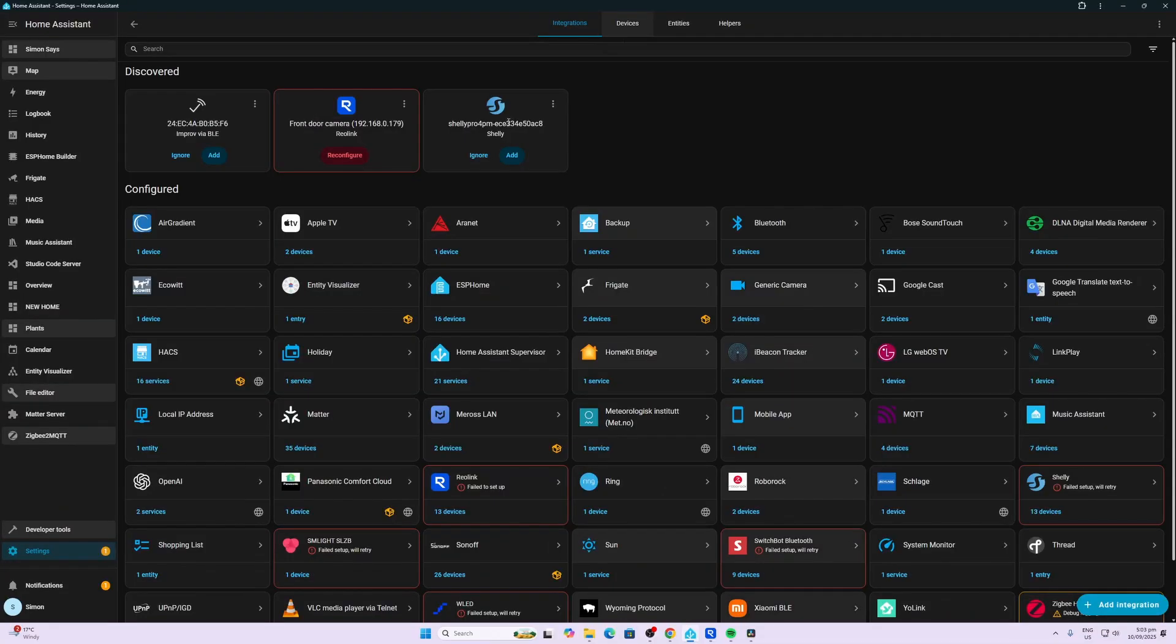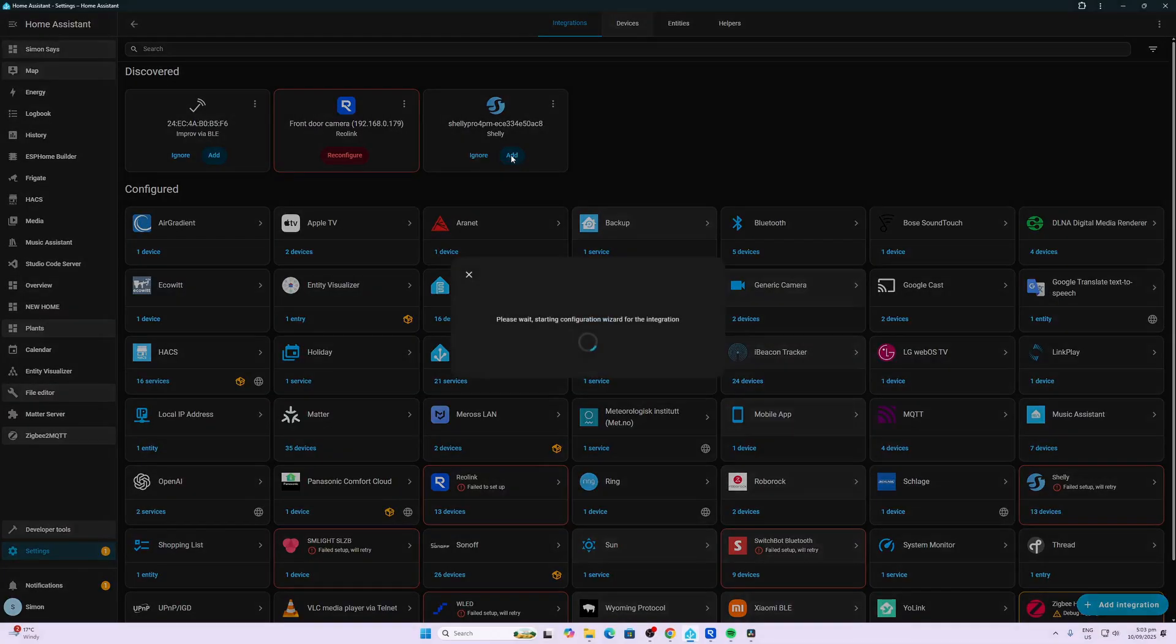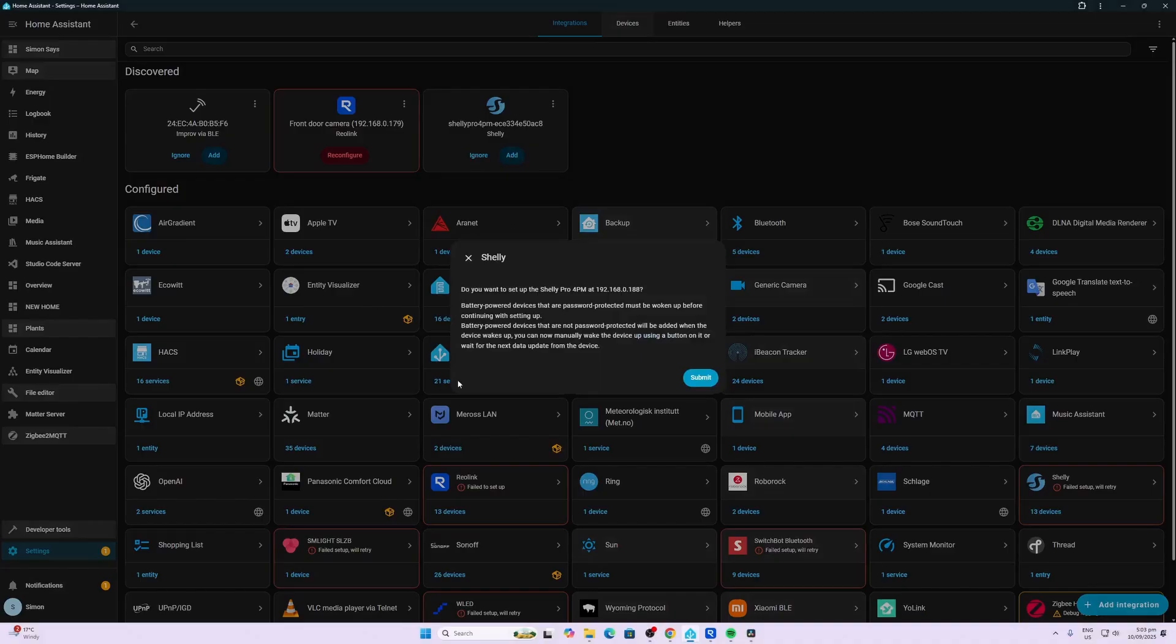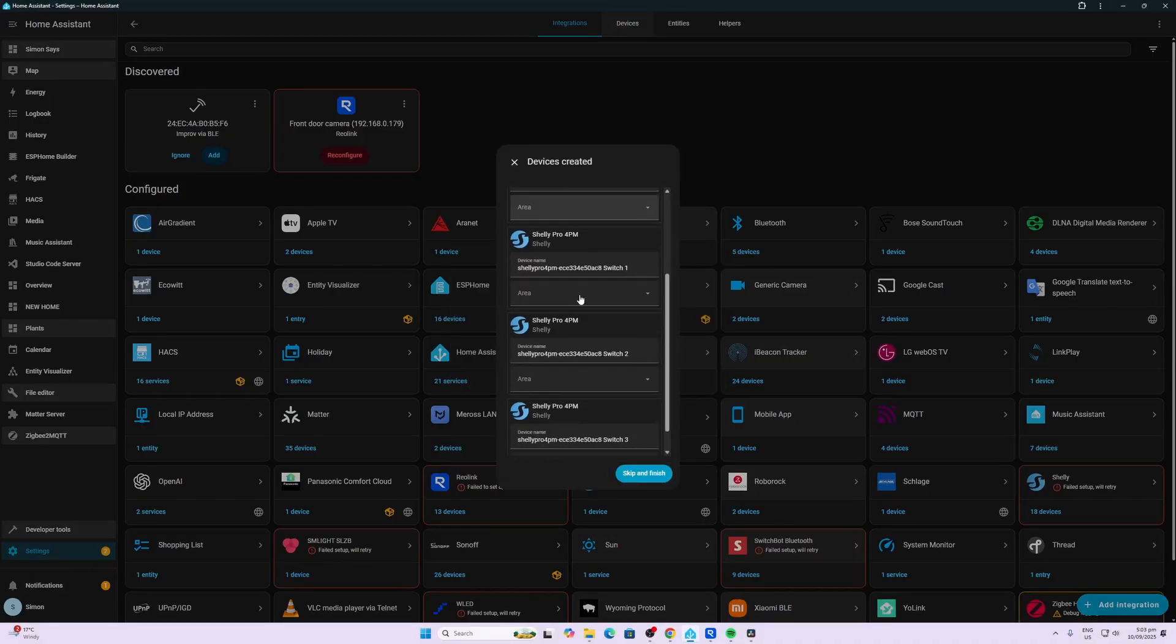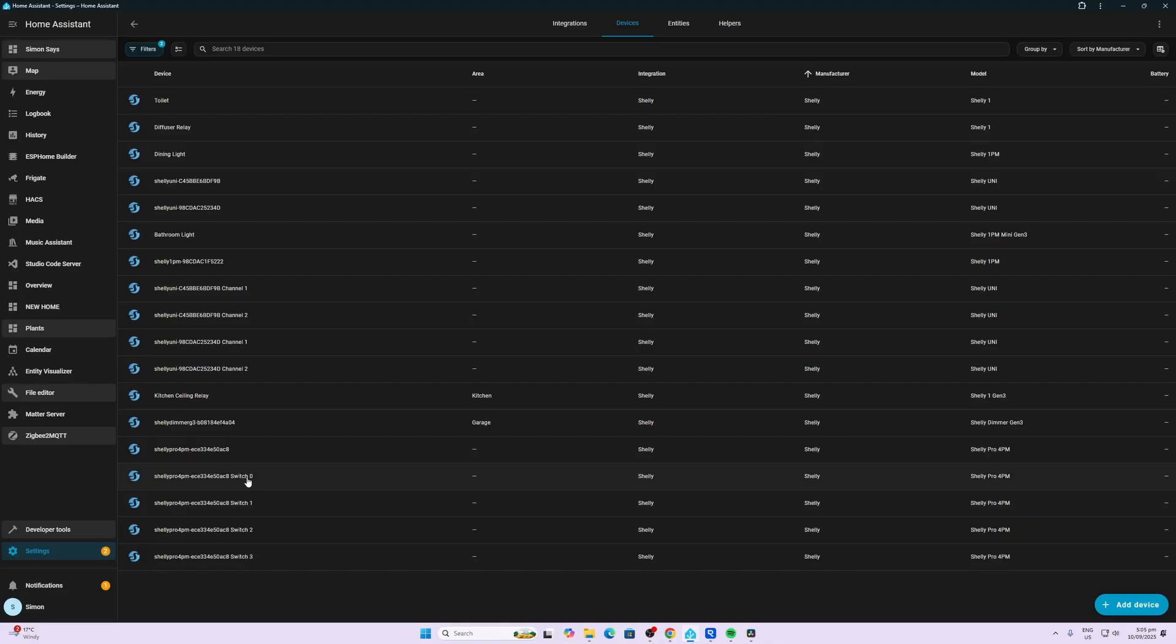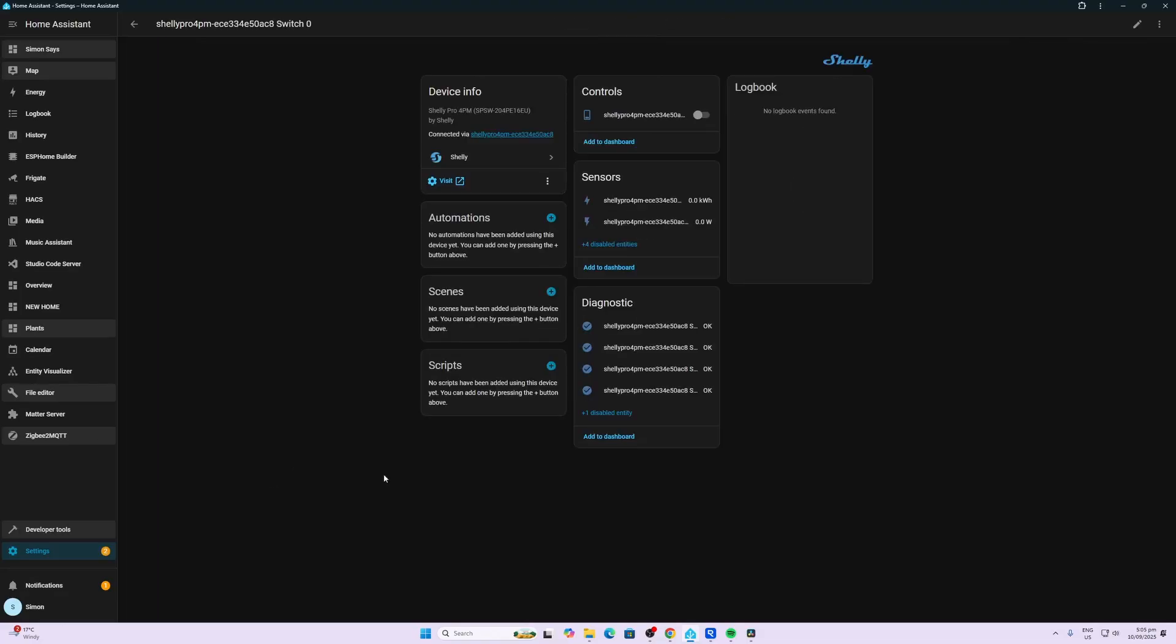So I've plugged in the ethernet port and as you can see it's already popped up as connecting up to Home Assistant. So we'll say yes we do want to submit it there. Really interesting to see that it's coming through as four individual Shelly devices rather than one device with four switches.